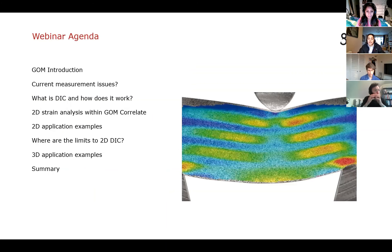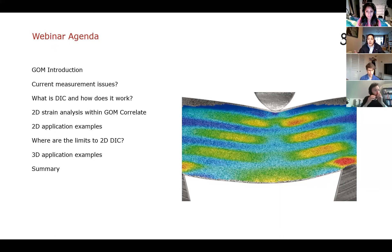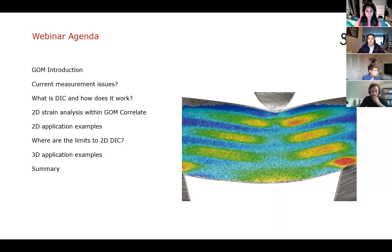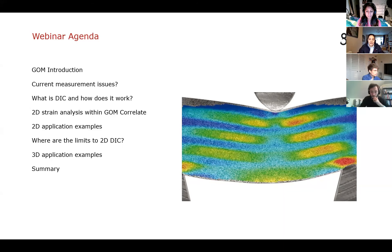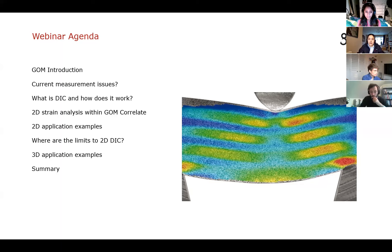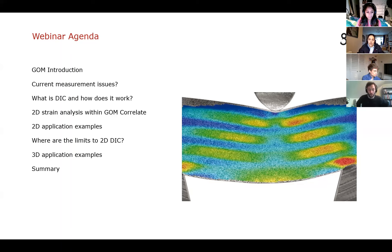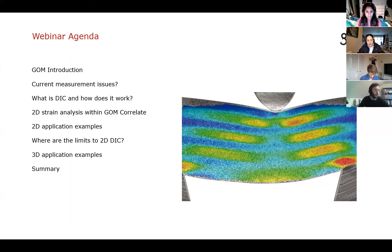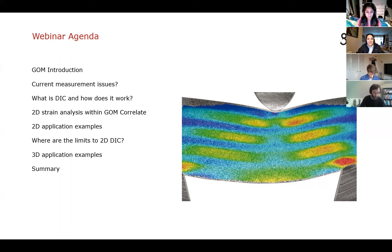Okay, so quick agenda. First, I'll introduce GOM, and then we'll talk about what potential current measurement issues that you could be having, what DIC is and how does it work, and then I'll do a very quick software demonstration, do a 2D strain analysis within the GOM Correlate software. I'll share a couple of 2D application examples, but then we'll talk about where the limits are for 2D DIC, and I've got a couple of fun 3D application examples too, but a few are genuinely from or have stemmed from PhD projects. So hopefully that's interesting.